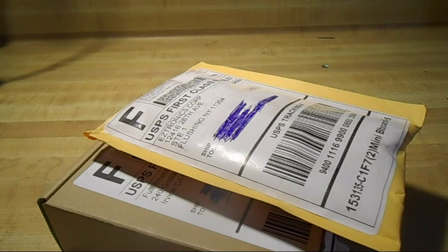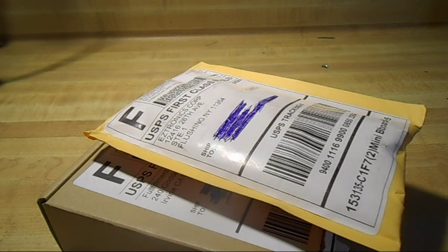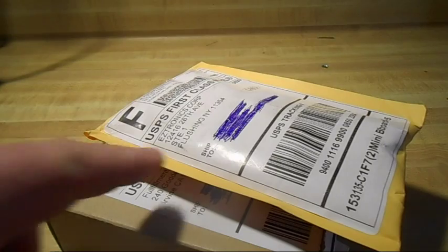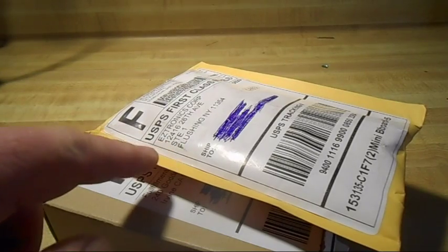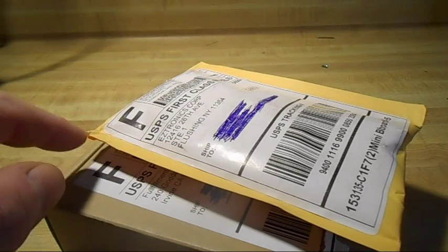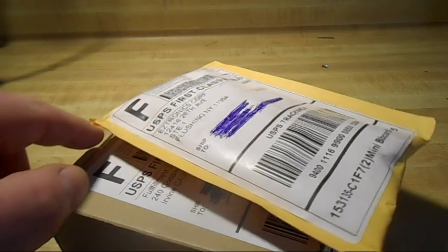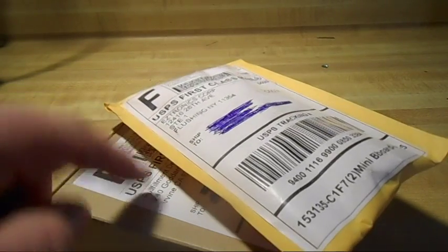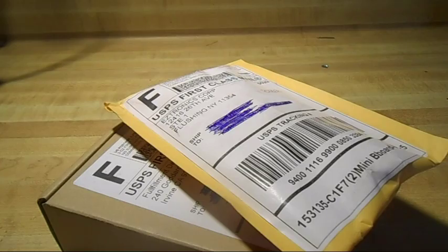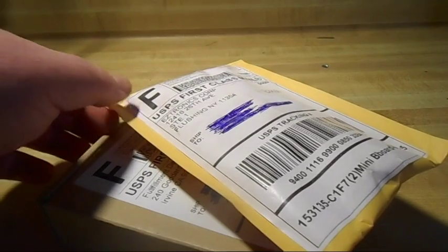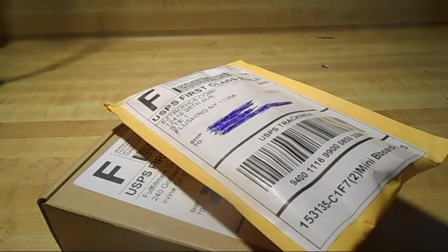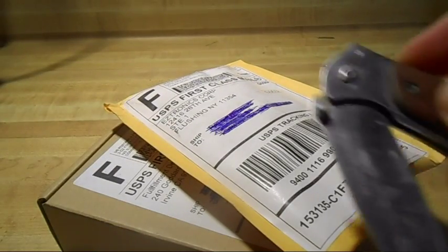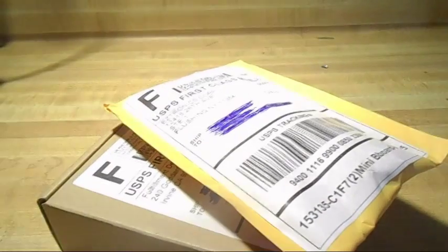Alright, we've got another slow boat from China, although if you can read these, they didn't actually come from China. This one is from New York and this one is from California. Let's open them up and see what we got.